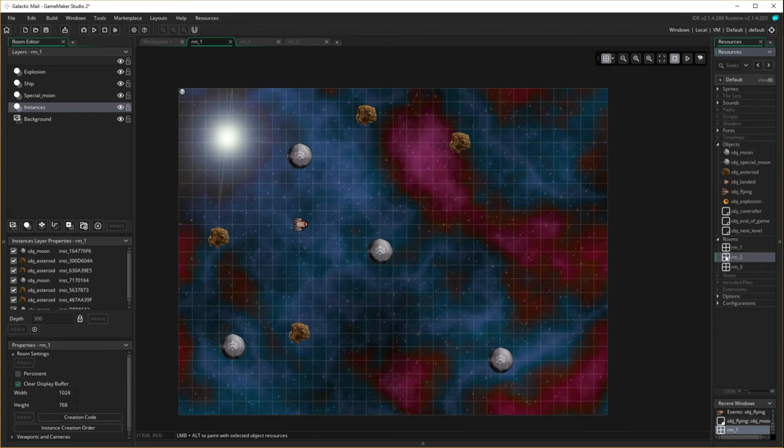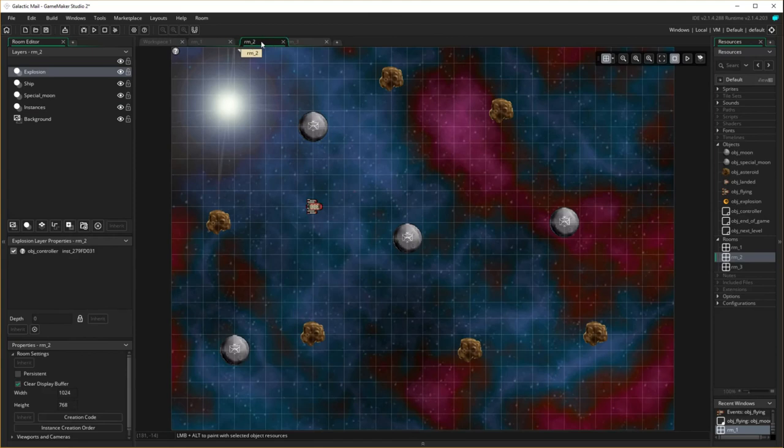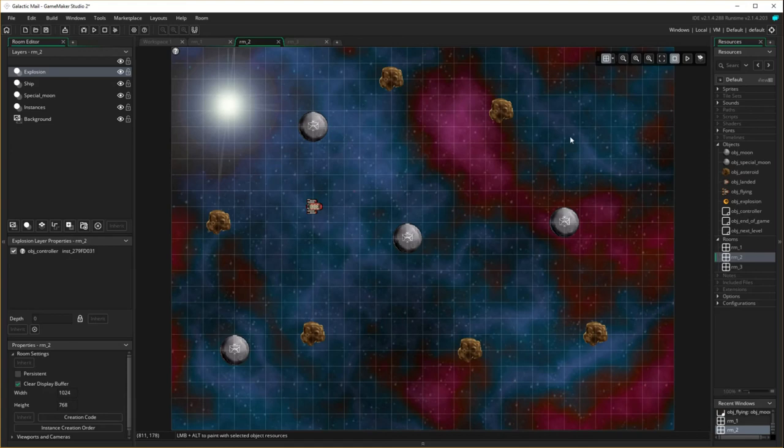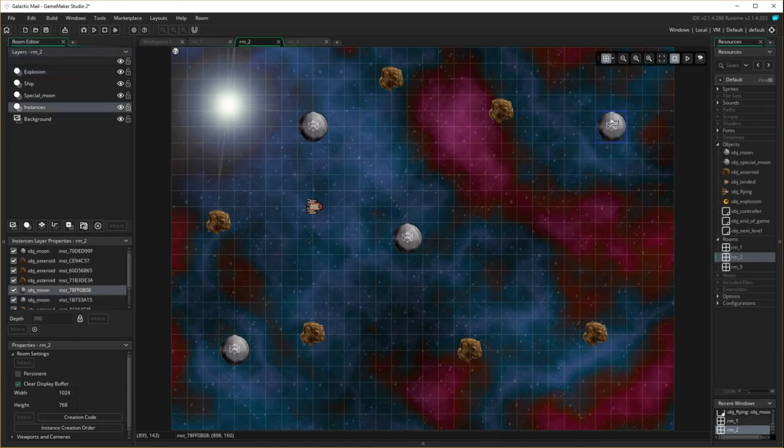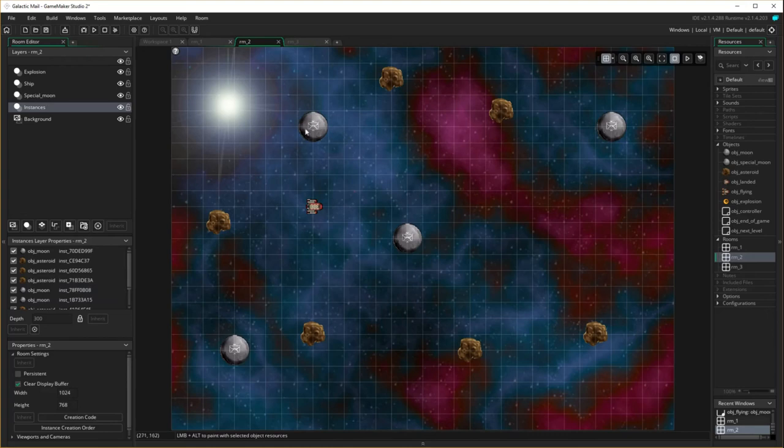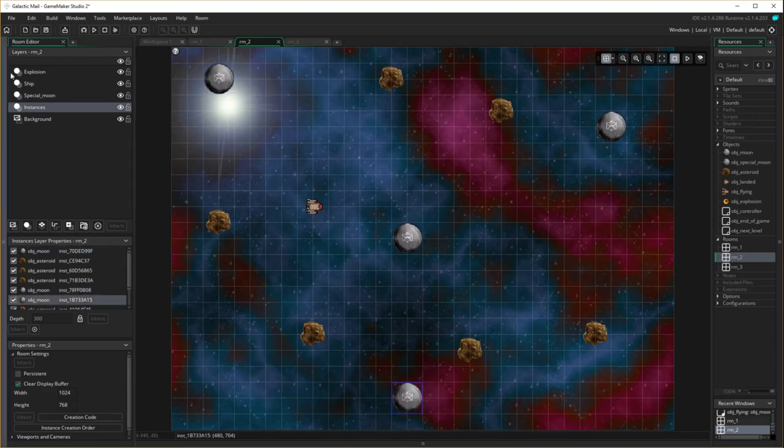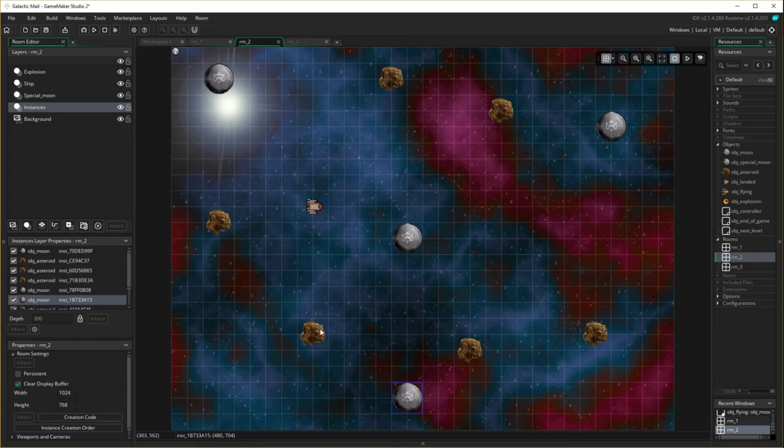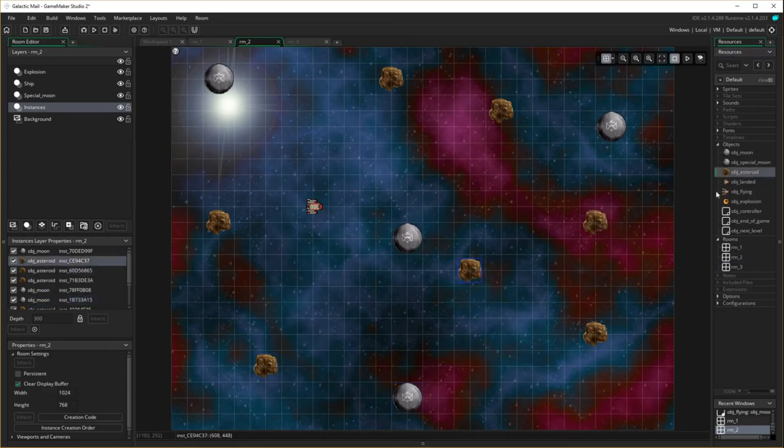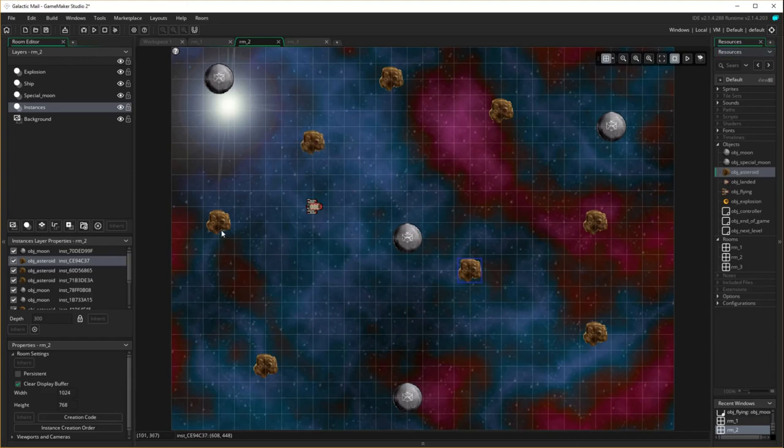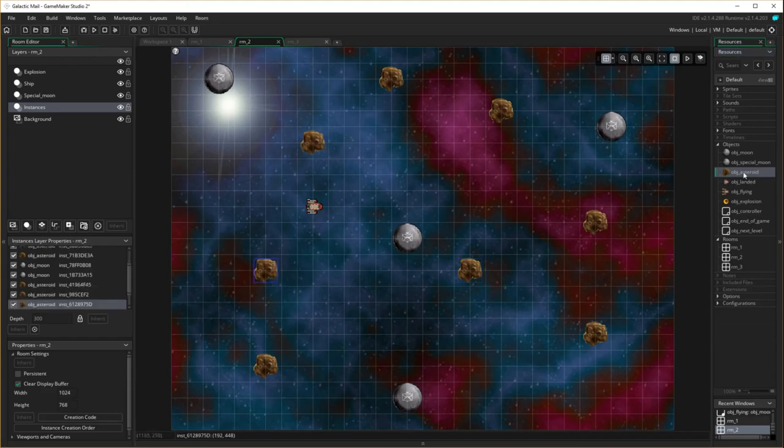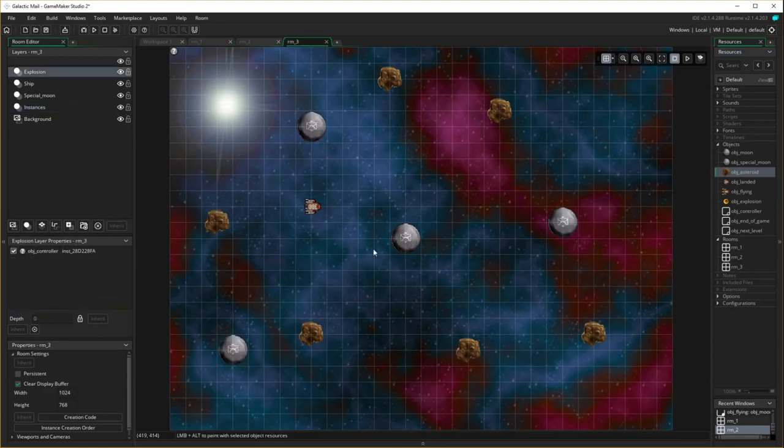The next room, which is room two. I've got my four moons. So let's again, onto the instance layer, move those around a bit so it doesn't look exactly the same. And I'm also going to move the asteroids around and I might add two more asteroids in to make it a bit of a challenge.